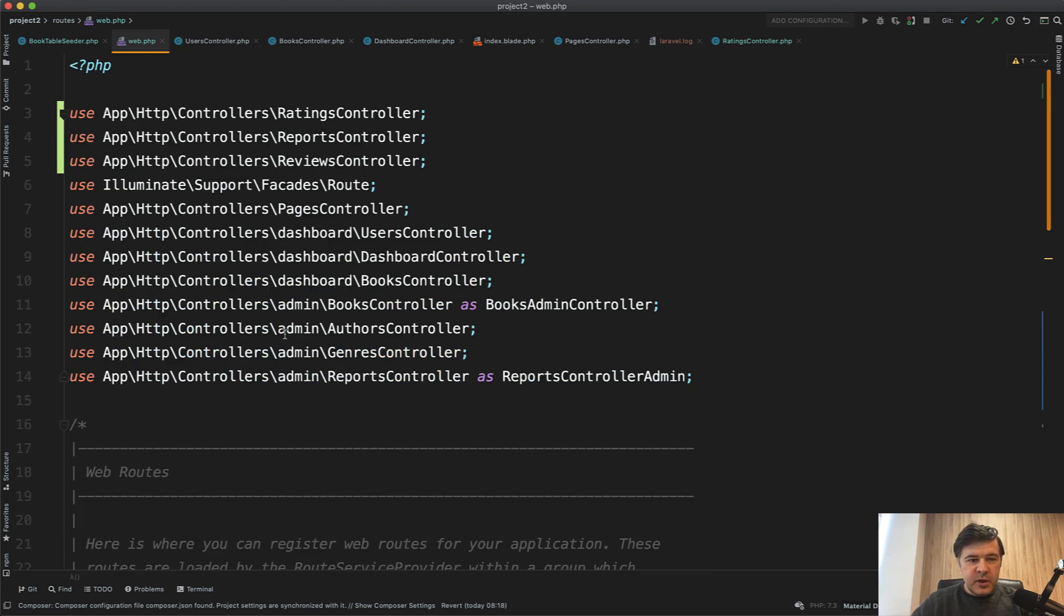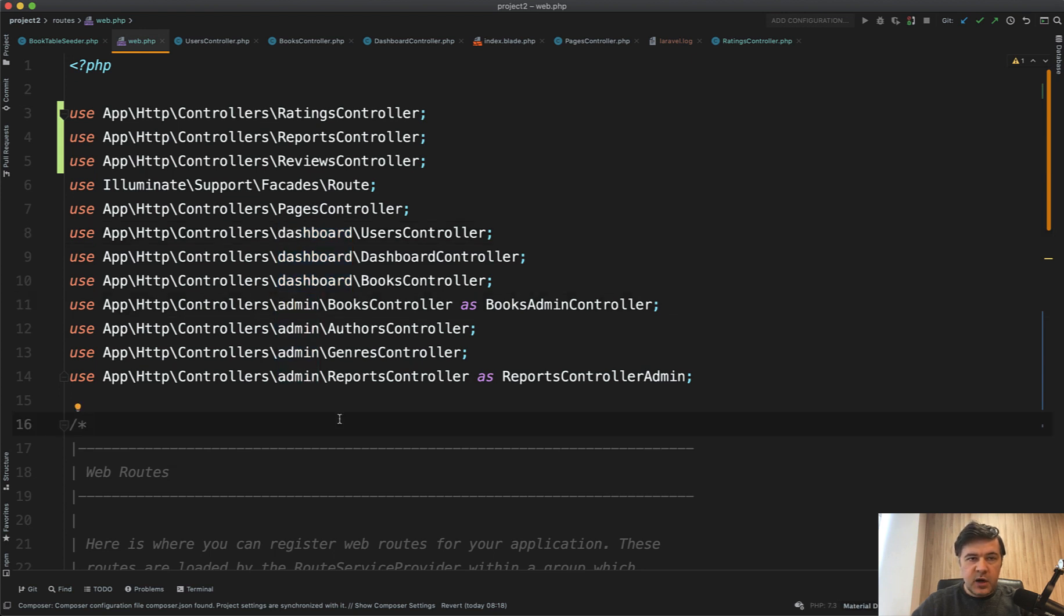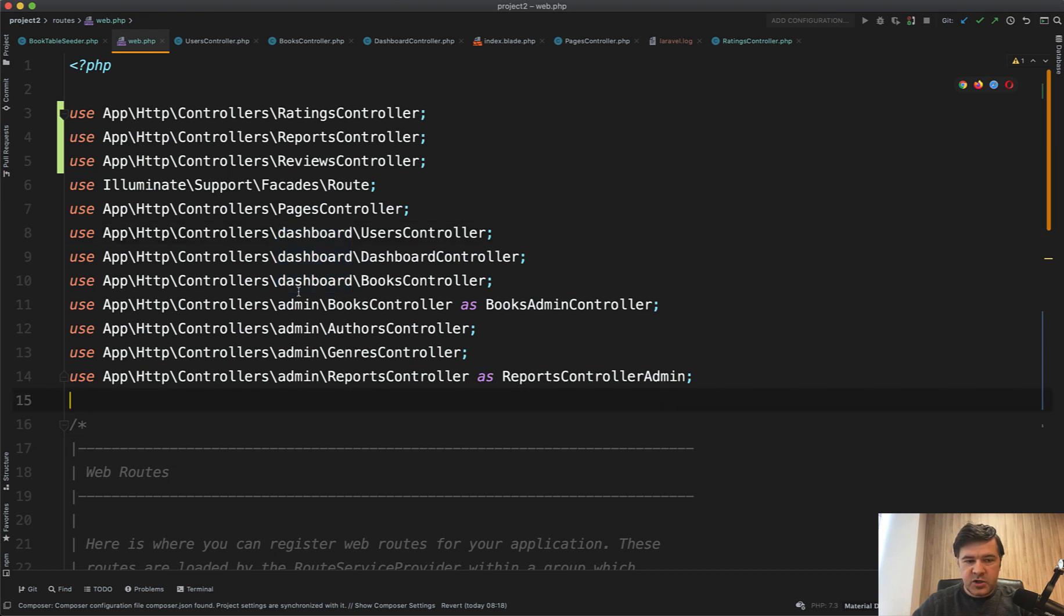Next thing you may call me perfectionist, but I don't like lower cases here. Dashboard and admin. The code works well, but it's quite a well-known standard that folders and namespaces in Laravel and in PHP should be camel case with first letter uppercase.